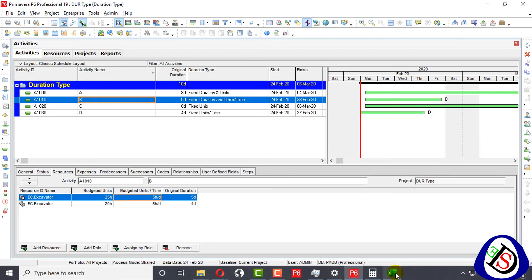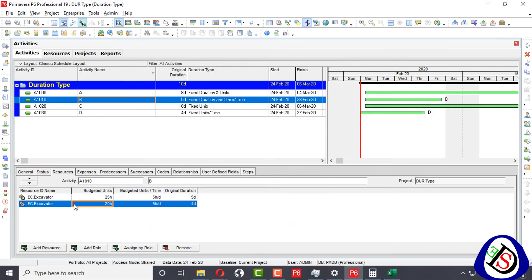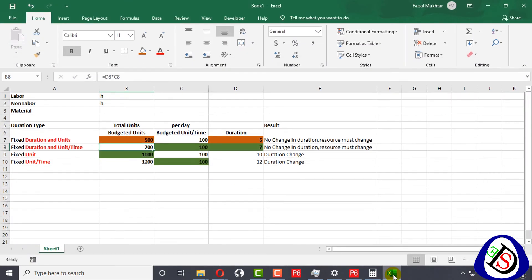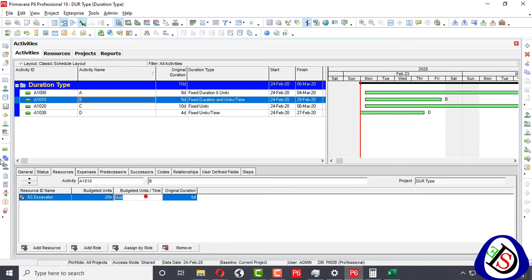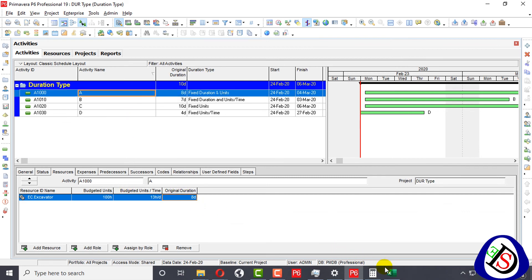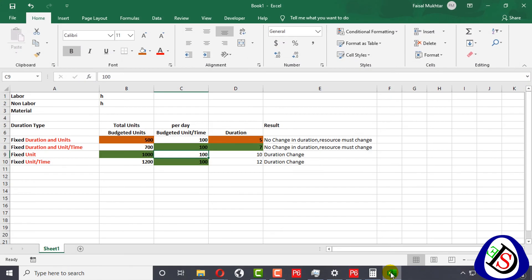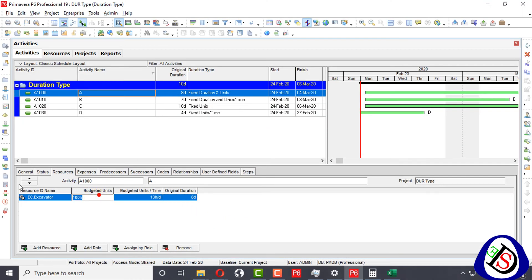I will also show you what I calculated in Excel. In Fixed Units, if I change units per time and duration — say duration is 7 days and units per time is 100 — then total budgeted units will be 700. In the activity, when we fix budgeted units to 500 and the other value to 5, the answer will be 100 hours per day.